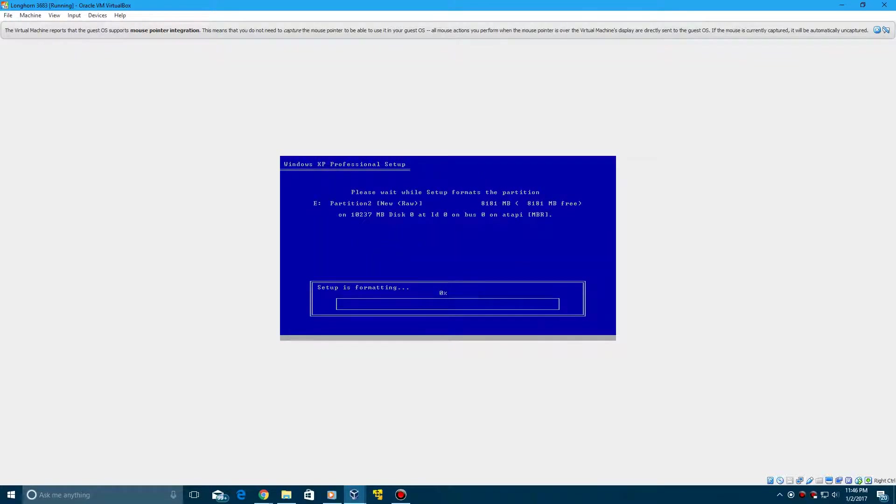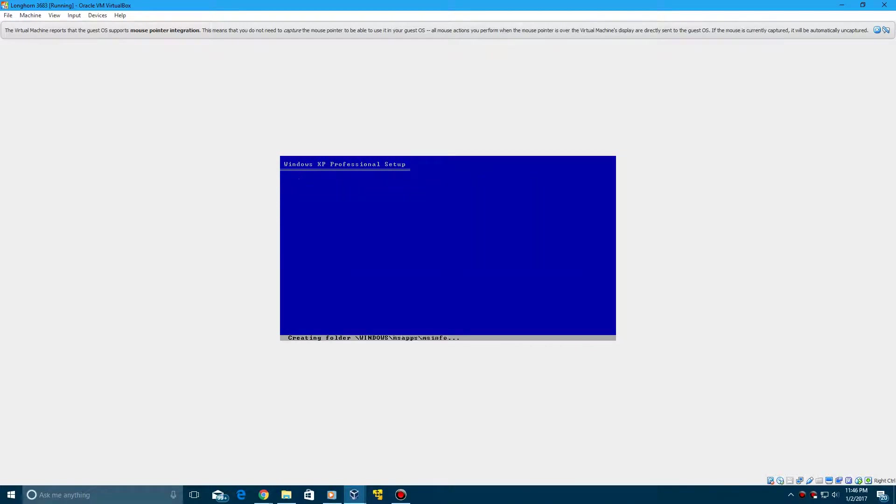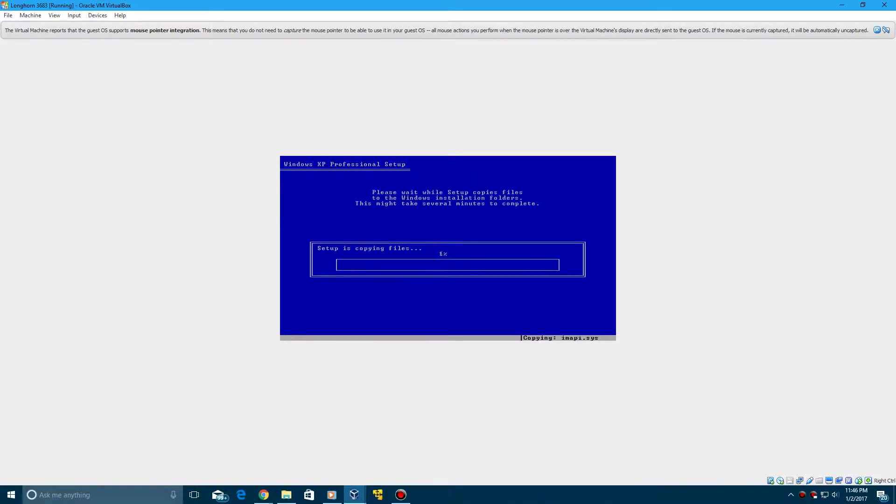Then go to NTFS File System Quick. It's going to format the partition and do a disk check, and then it's going to copy the files over from the ISO to the hard drive.